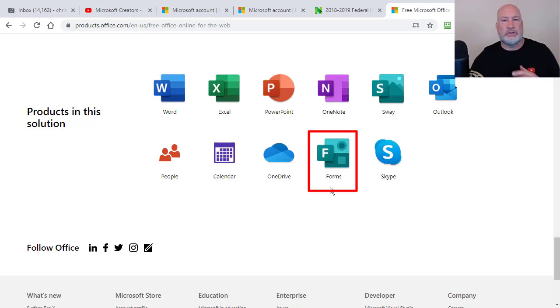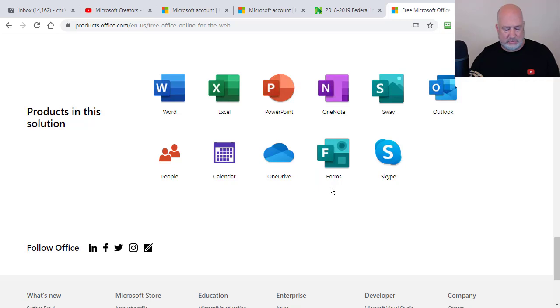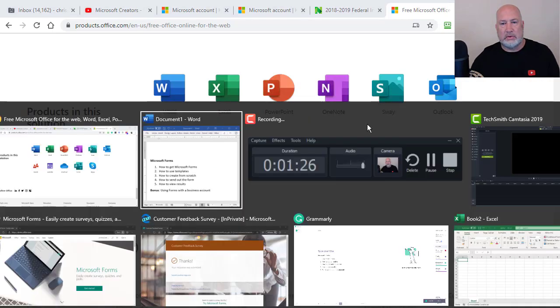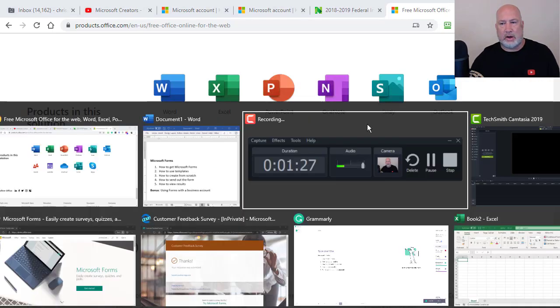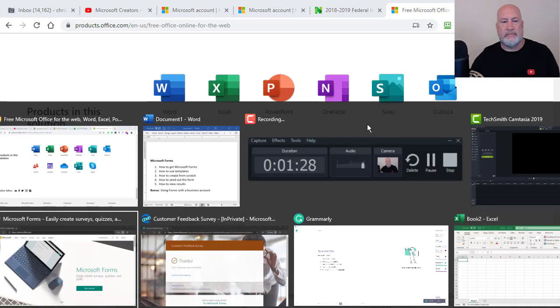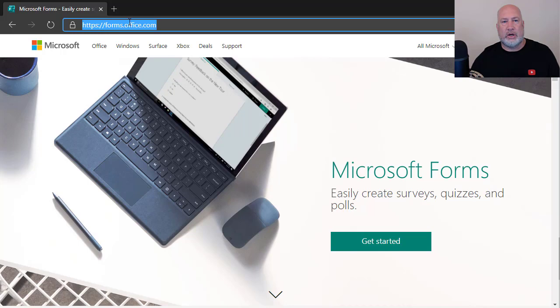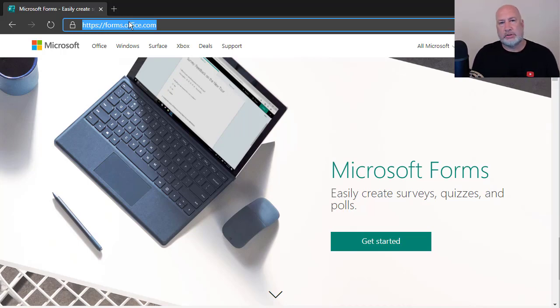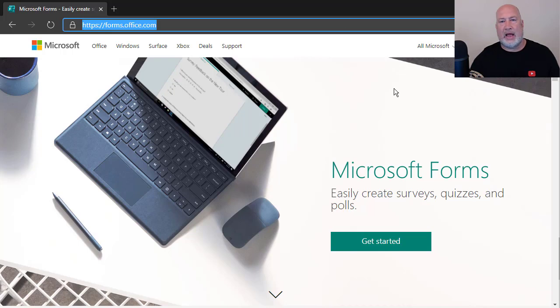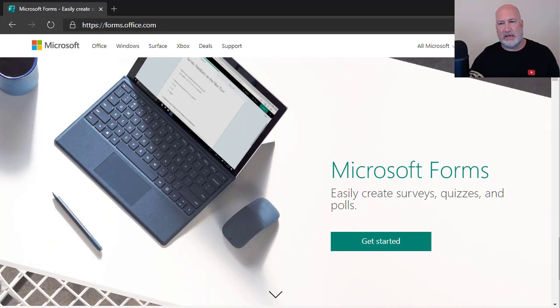So once you sign up for the account, let me swap over. I'm going to go to forms.office.com and I haven't even signed in yet. So I'm going to hit sign in.